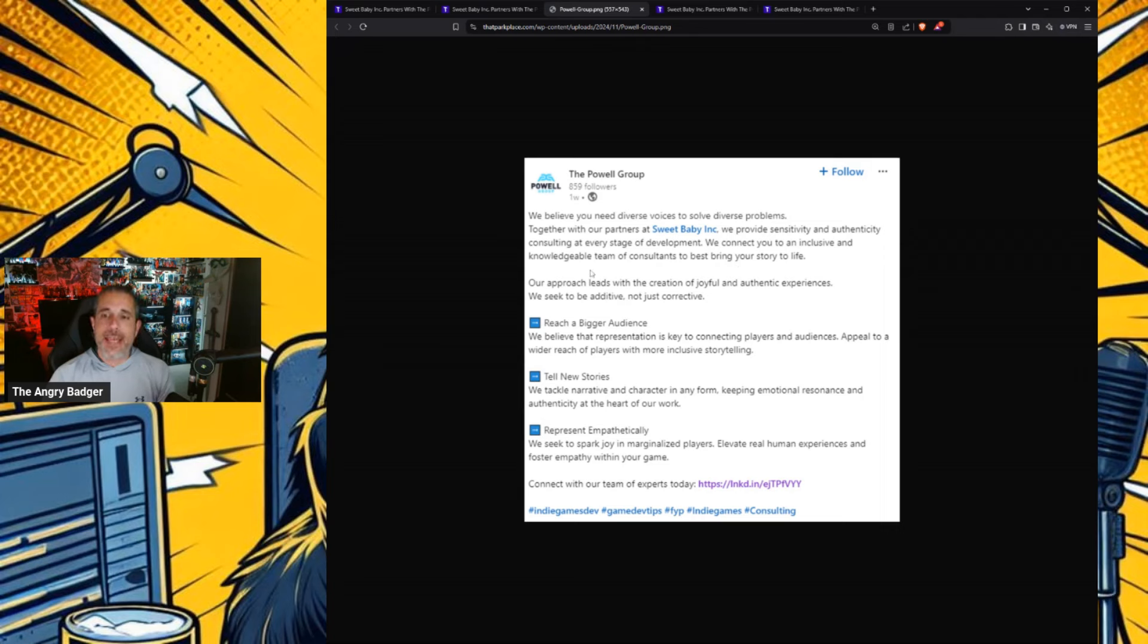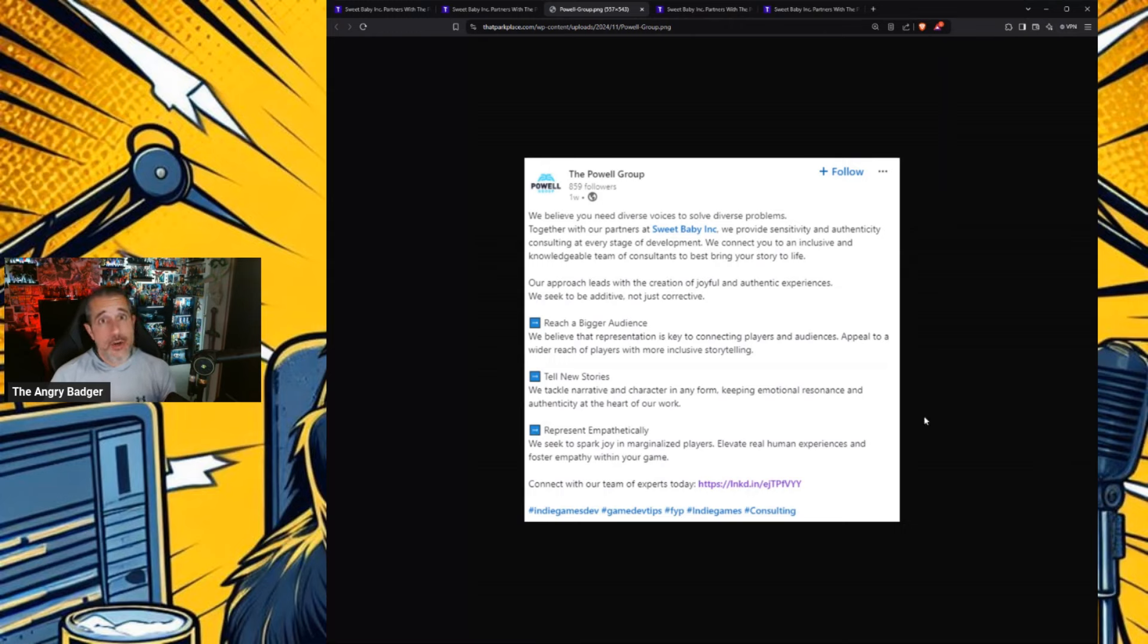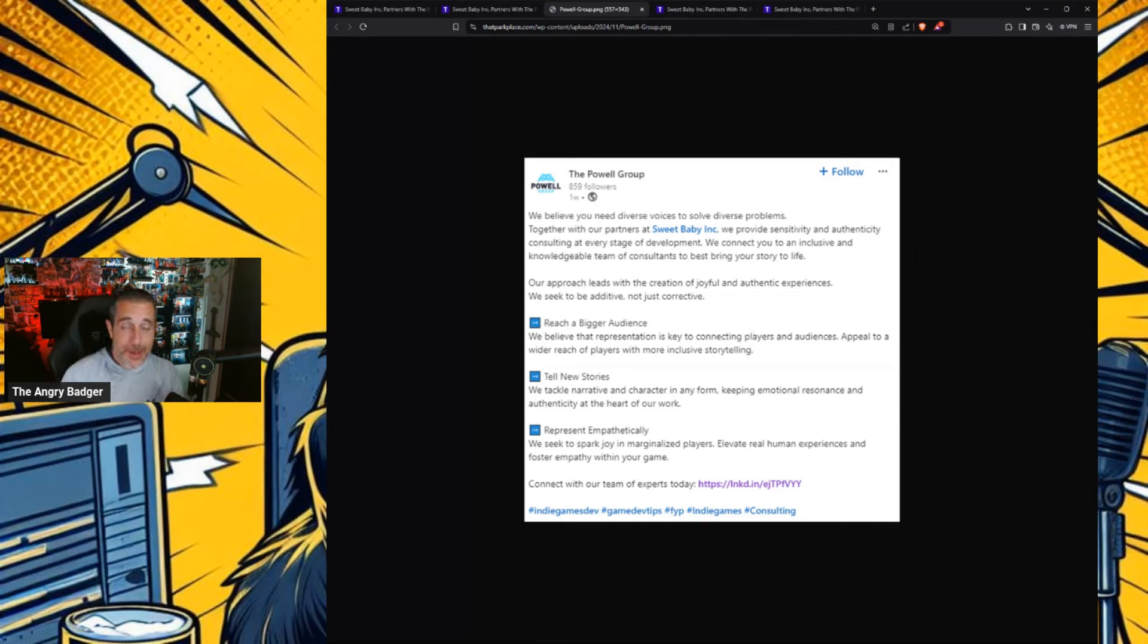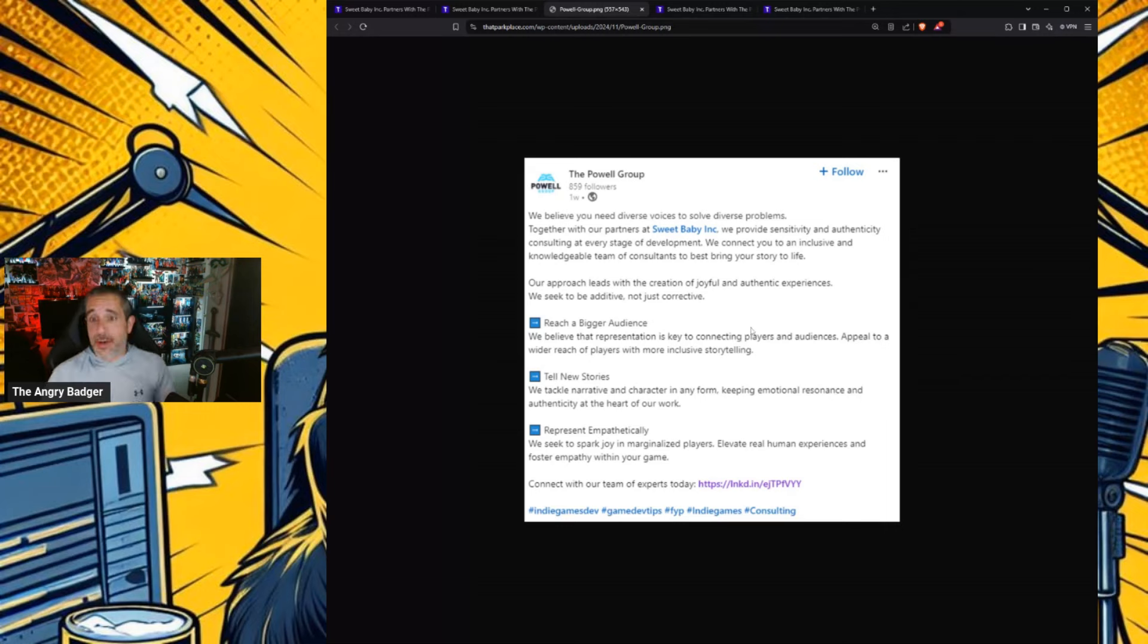We seek to be additive, not just corrective. Yes, they don't just cross T's and dot I's. They add. They narrative write. They don't just threaten you about what could be misconstrued about your game. They add to it. So here's their goals.